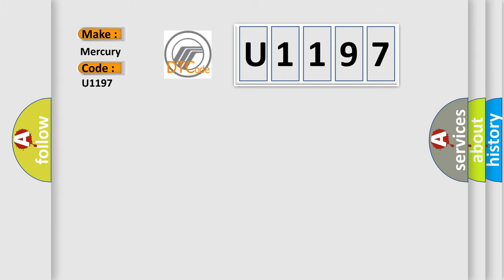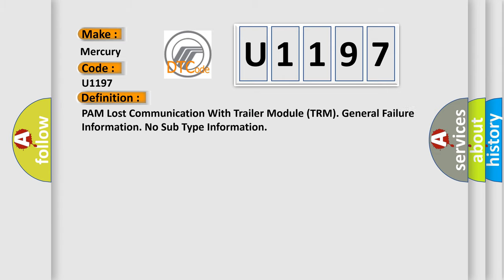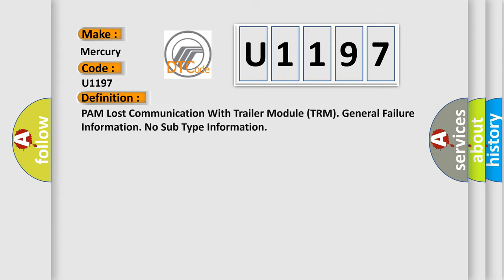The basic definition is: PAM lost communication with trailer module TRM, general failure information, no subtype information.